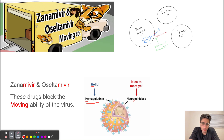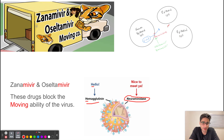The other really important surface protein is neuraminidase. Neuraminidase is going to allow the virus to leave the cell in order to cause an infection in other cells.